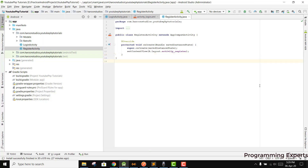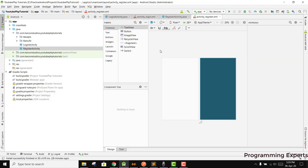This will be part 4, and in this video I am going to show you how we can insert data inside our MySQL database. We will try to register the user.